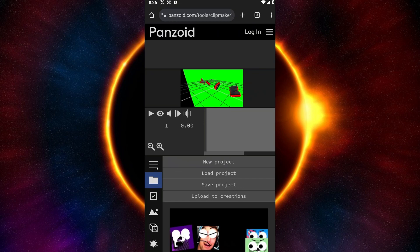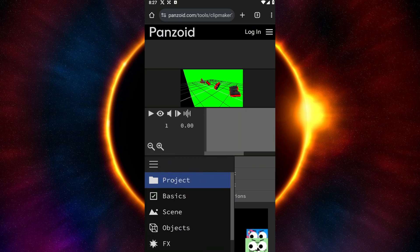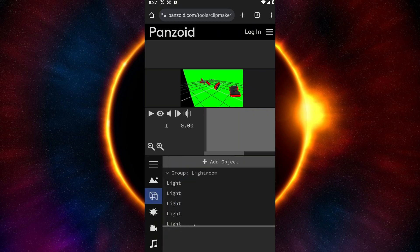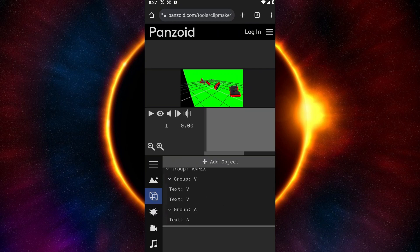Click on the hamburger icon — the three lines above the folder icon. Inside, scroll down and click on Objects. Inside Objects, we have a lot of things we can go ahead and edit. We are specifically looking for the text that we can change to match our own preferences.